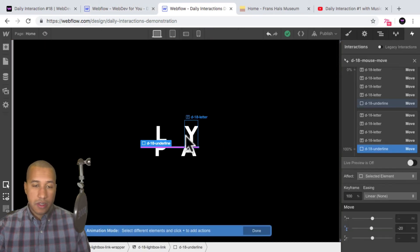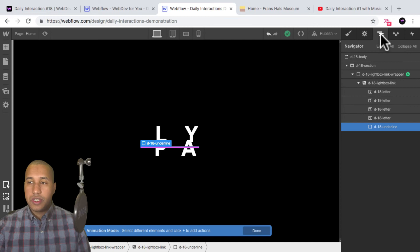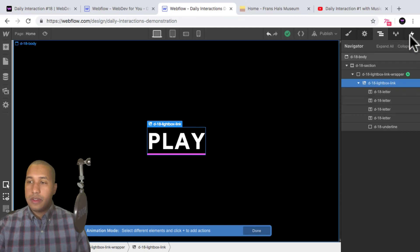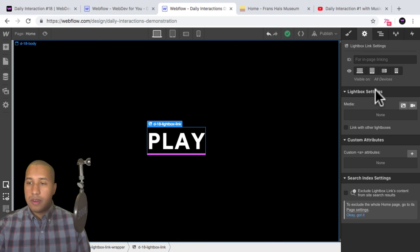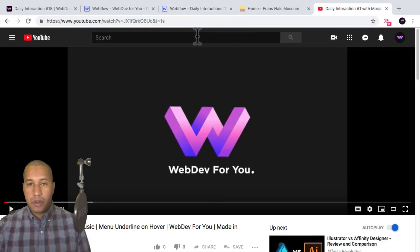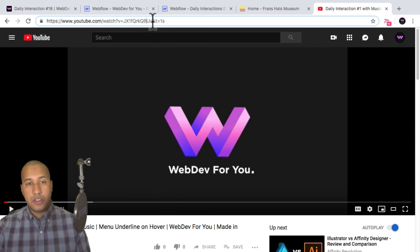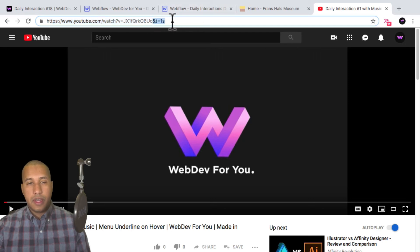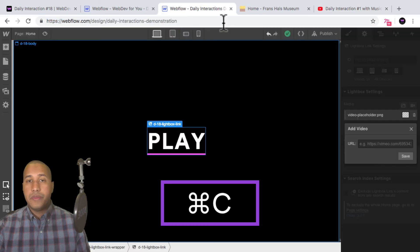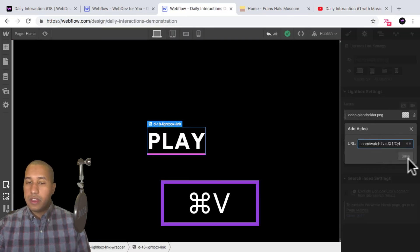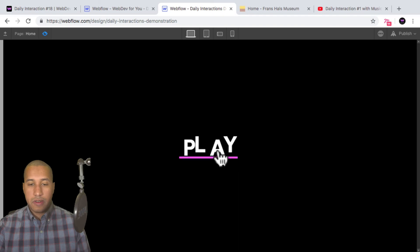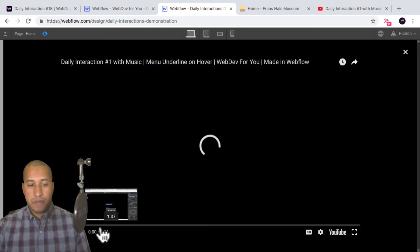So the last thing we need to do — we've added all the interactions — we just need to link the lightbox link to a video. I'll select it in the navigator, go to element settings, and here for the media we can add a video. I'll click add video. I have a YouTube video for daily interaction number one. I'll copy the YouTube URL and paste it where it says URL, then save. Now when I preview, the user can hover over and have this nice interaction and then click, and the video will play.